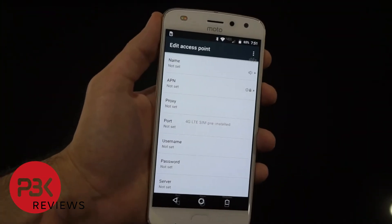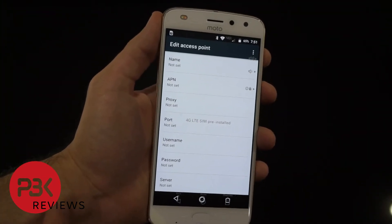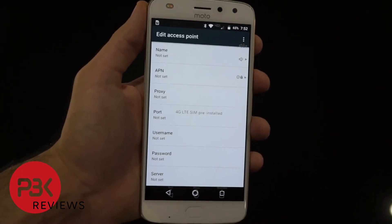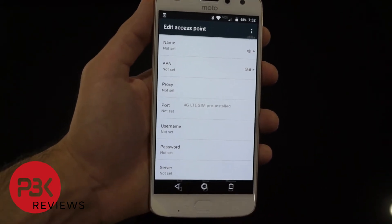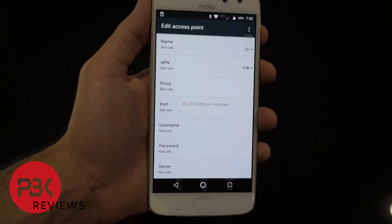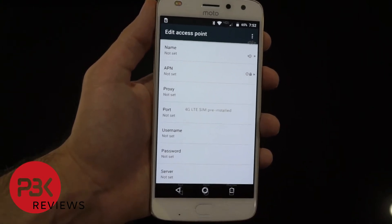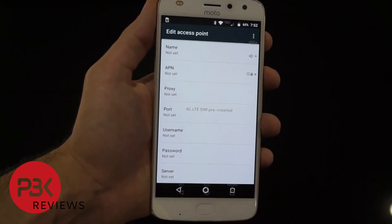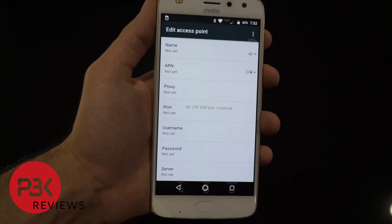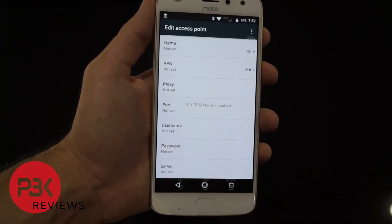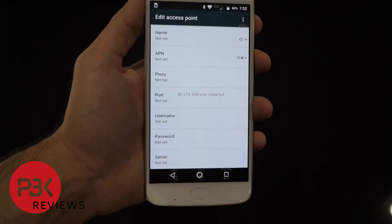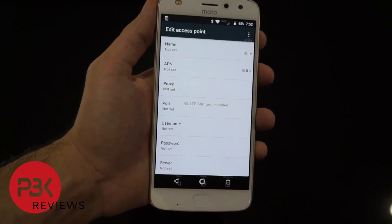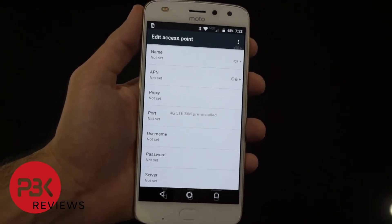Now you're going to enter the settings for your carrier network or the SIM card you plan on using. I'll post the settings for Metro PCS, T-Mobile, AT&T, and Verizon at the end of this video, but for any other networks you're going to have to Google it. Just Google '4G LTE APN settings' and type in your carrier network name and you should be able to find the settings you need.